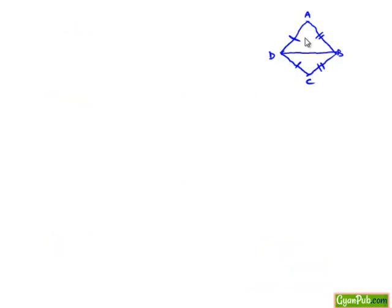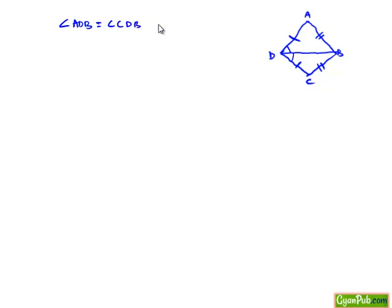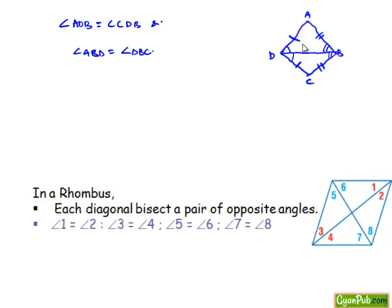We know when two triangles are congruent, their corresponding angles and sides can be equated. So angle ADB is equal to angle CDB, and also angle ABD is equal to angle DBC. As these two pairs of angles are equal, we can say that BD is bisecting angle B and angle D.